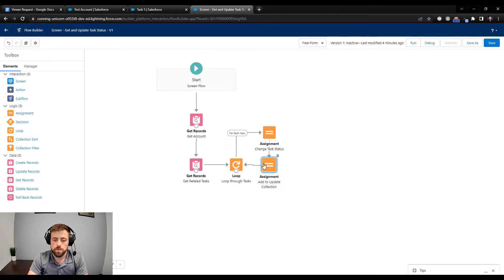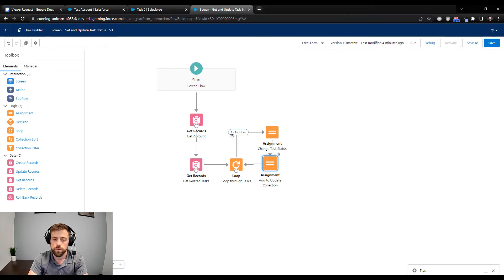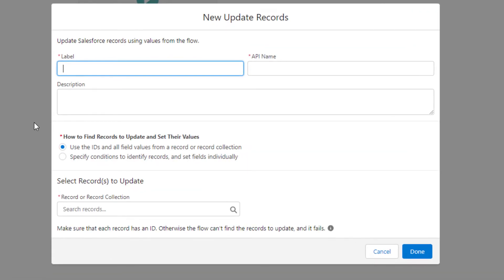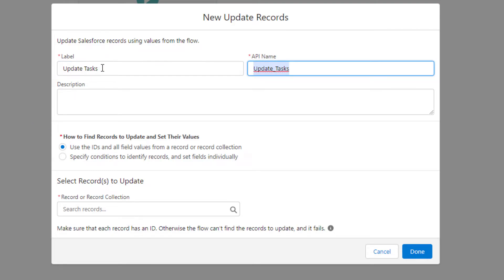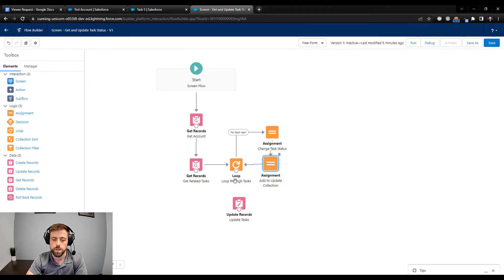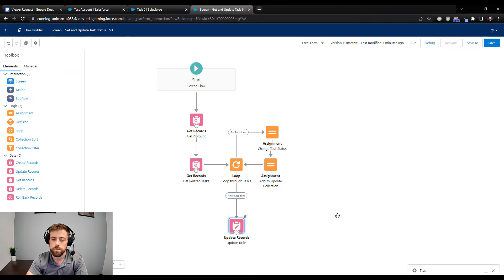We'll connect that Assignment element back to our loop - that's why it's called a loop, it runs in order. For every related task we found, we change the status and add it to our update collection. The final step is to drag an Update Records element to the canvas - we'll call this Update Tasks. Here we just use the record collection called Updated Task Collection. This says: all the record changes made to those records in this collection, now save those to the Salesforce database. Connect the loop to Update Records after the last item, and press Save.